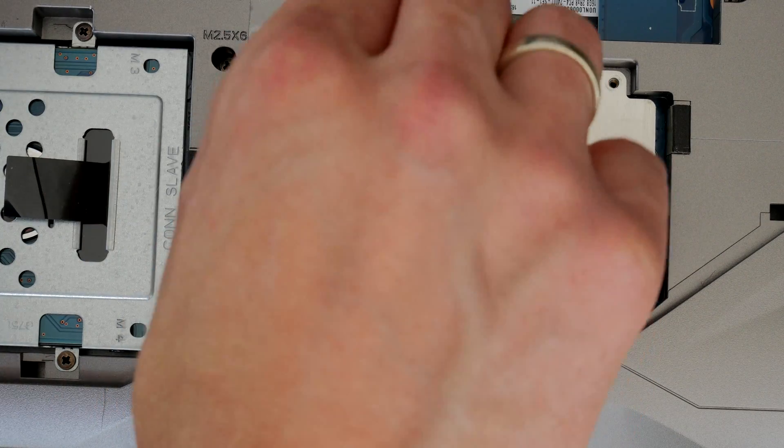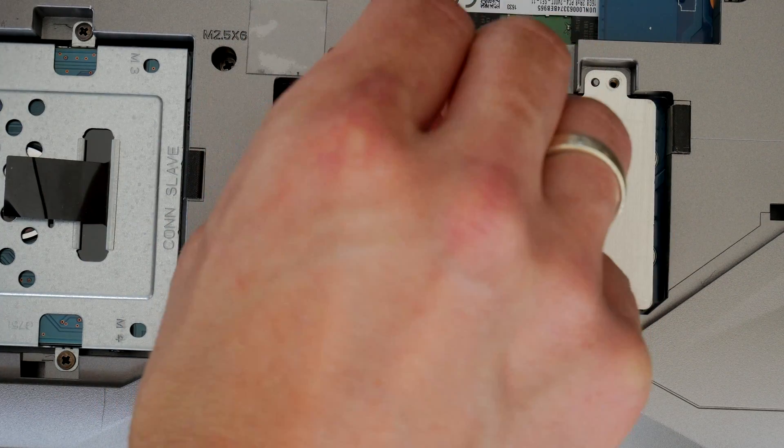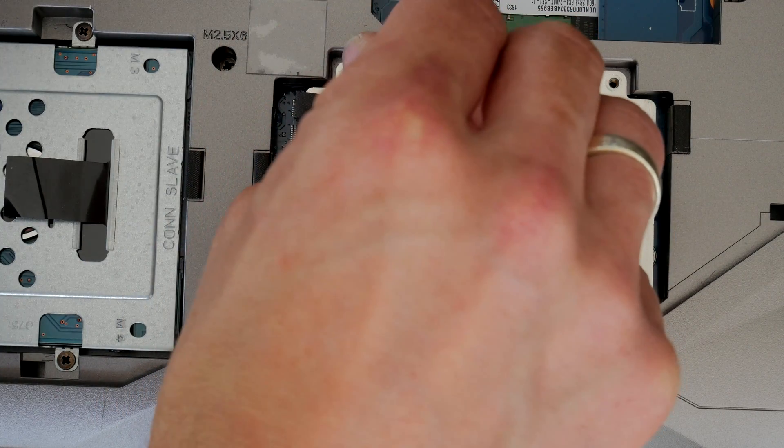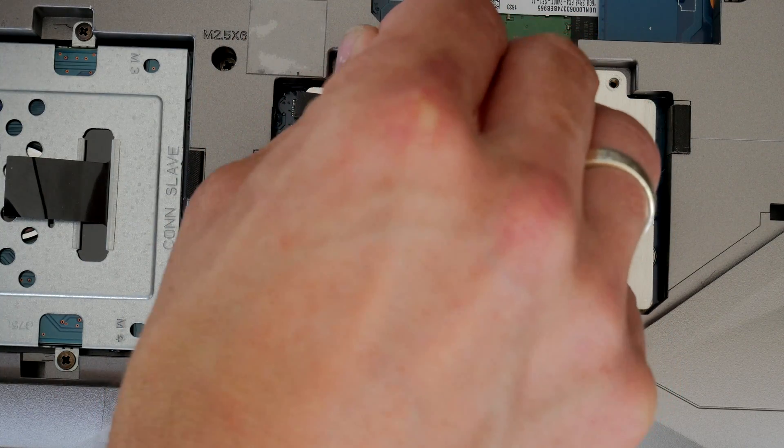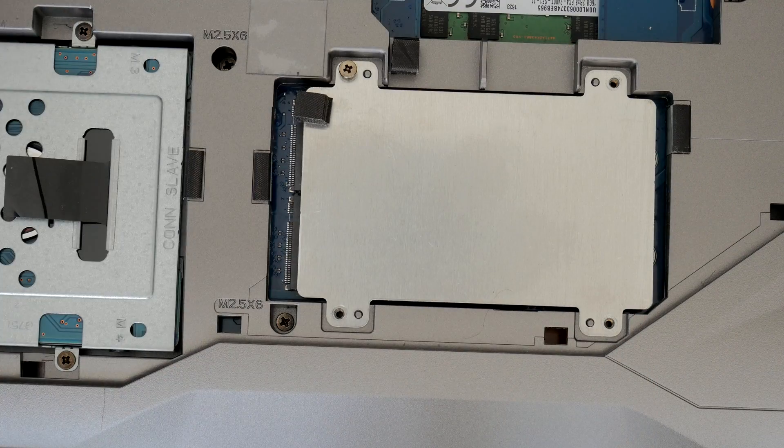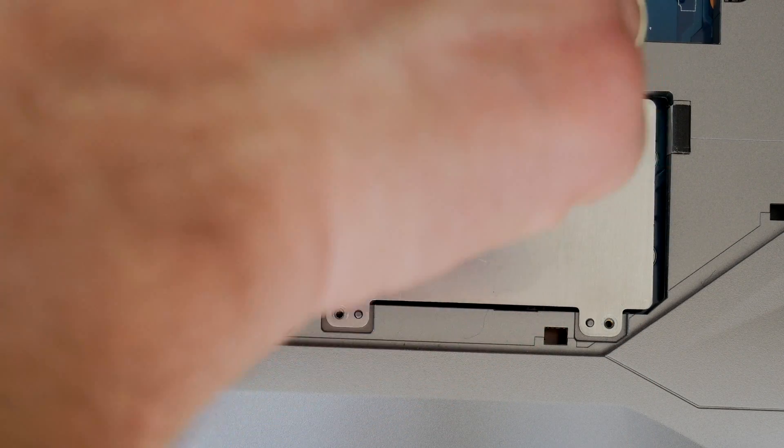It's also worth noting there are no warranty seals on here, so I wouldn't get in trouble for making these changes to the device or for a claim on a warranty, although they might notice.